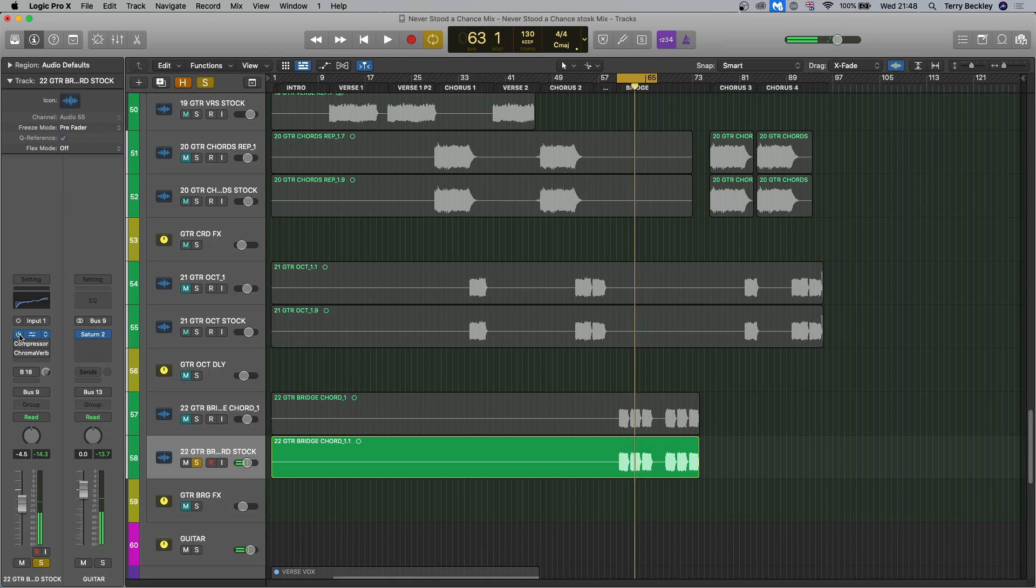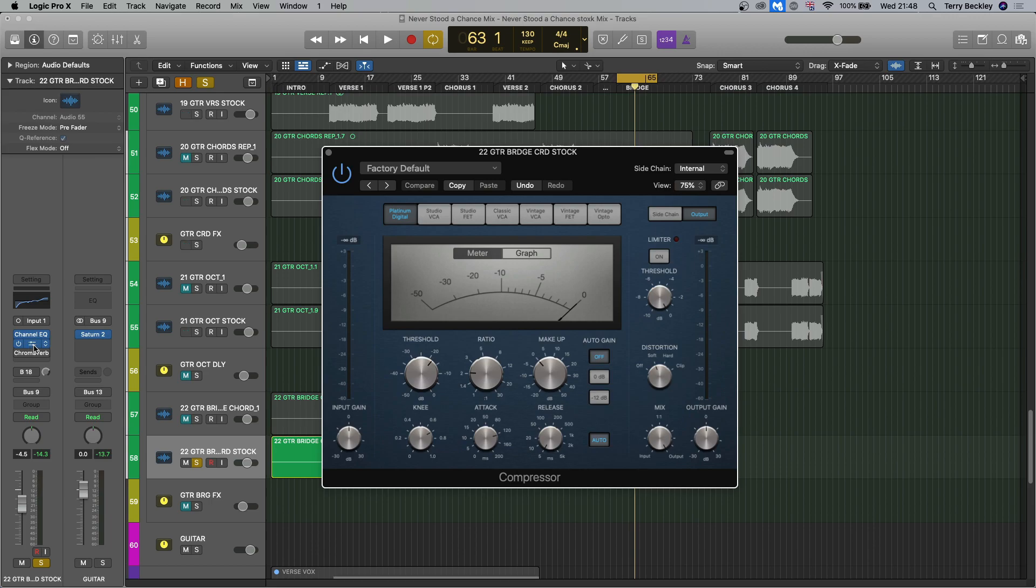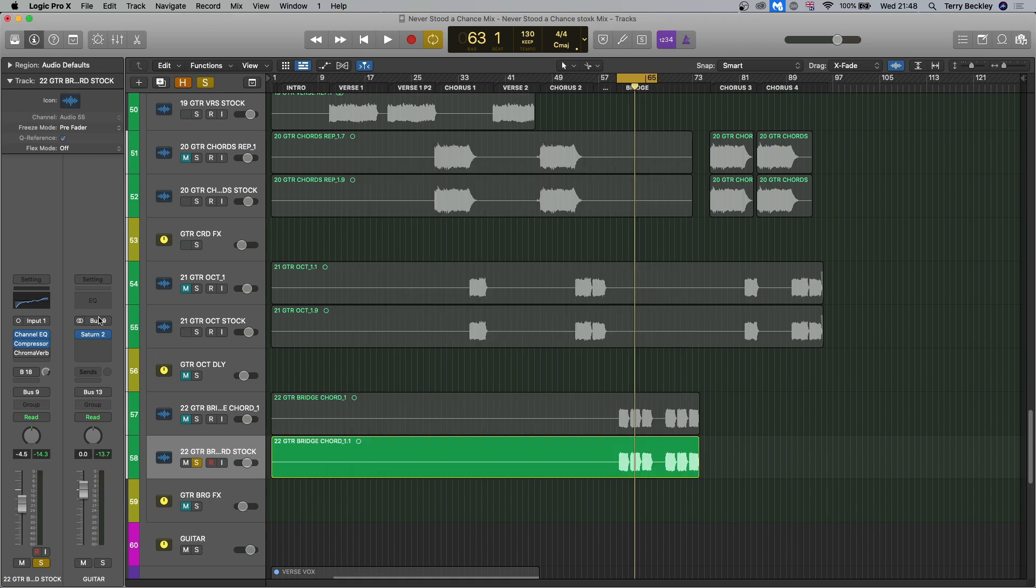You can see how fizzy that sounds in solo, but that EQ, in the context of the mix, brings those out quite well. And then compressor. Pretty similar. Slow attack. So bringing out the actual transient of it.